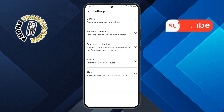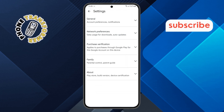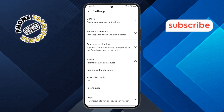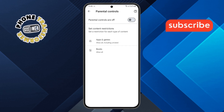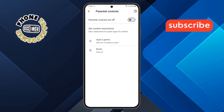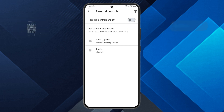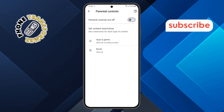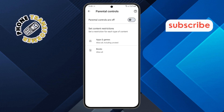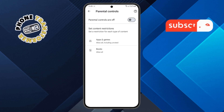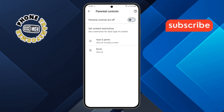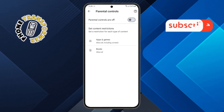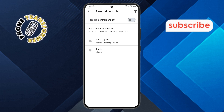Step 7. In the settings menu, scroll down and select the family option. Then tap on parental controls. At this point, you'll notice that the parental controls are now disabled. This means the previous PIN has been reset and you can now set up a new one if needed. That's it — you have successfully reset your parental control PIN in the Google Play Store. Thanks for watching and please subscribe to the channel.